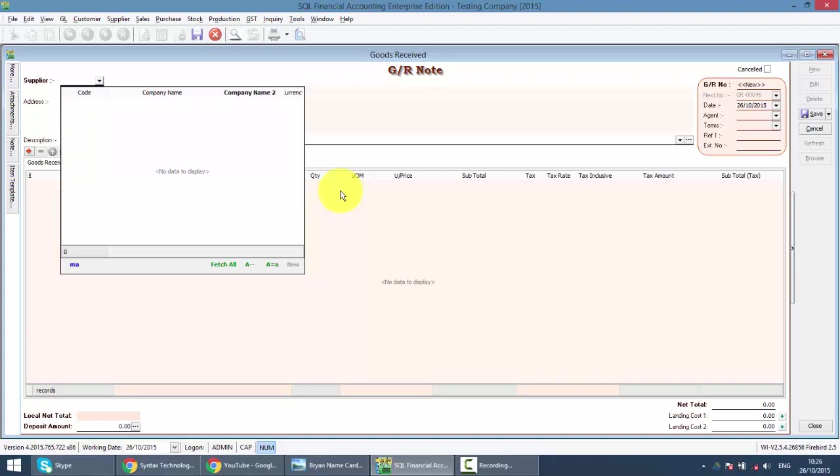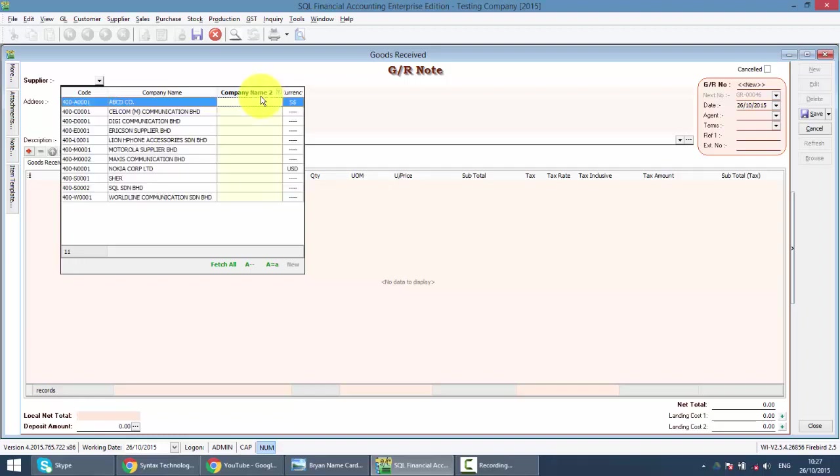When you key in the supplier name, nothing comes out. It's because your focus is not at the company name. You can see the company name field is in bold, meaning the focus is at the company name field. What you need to do is clear off what you have keyed, then click on the tab key on your keyboard. Tab - it shifts to another column. Tab again,